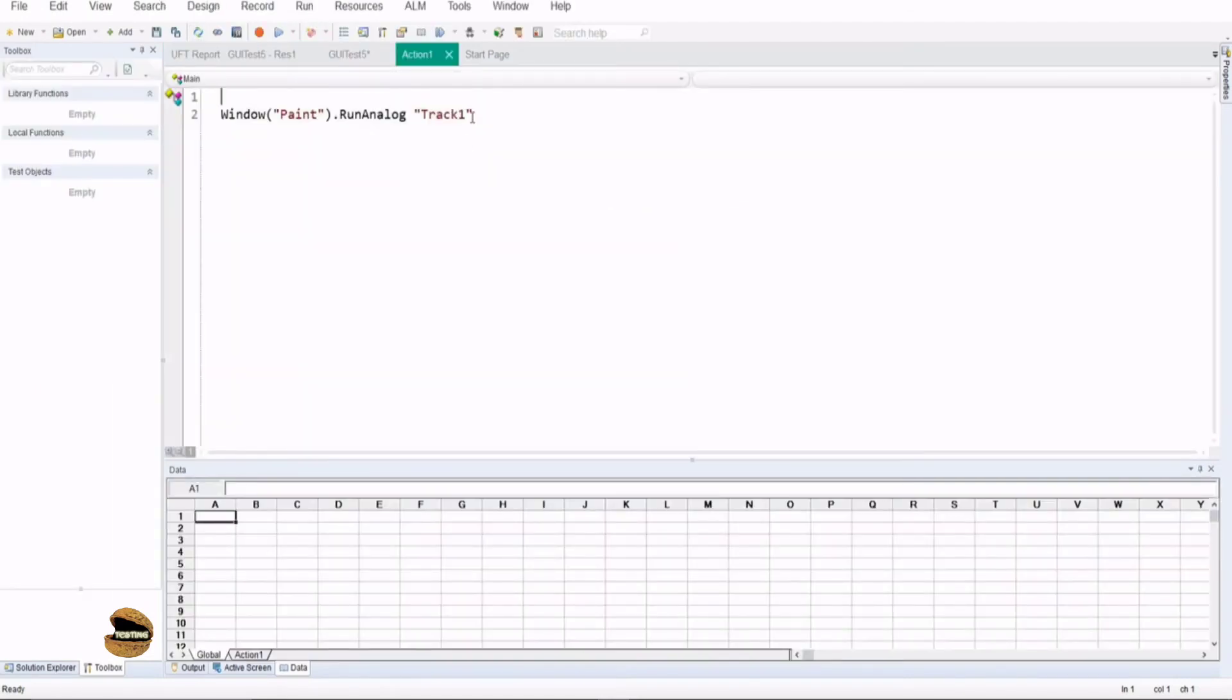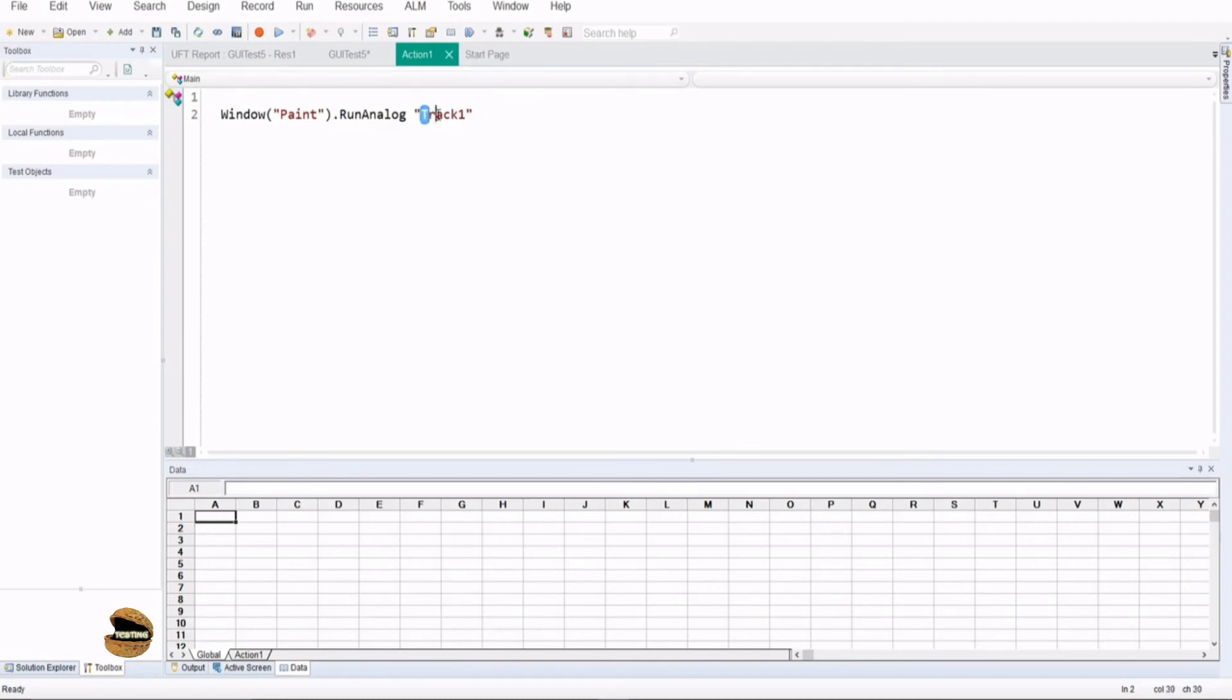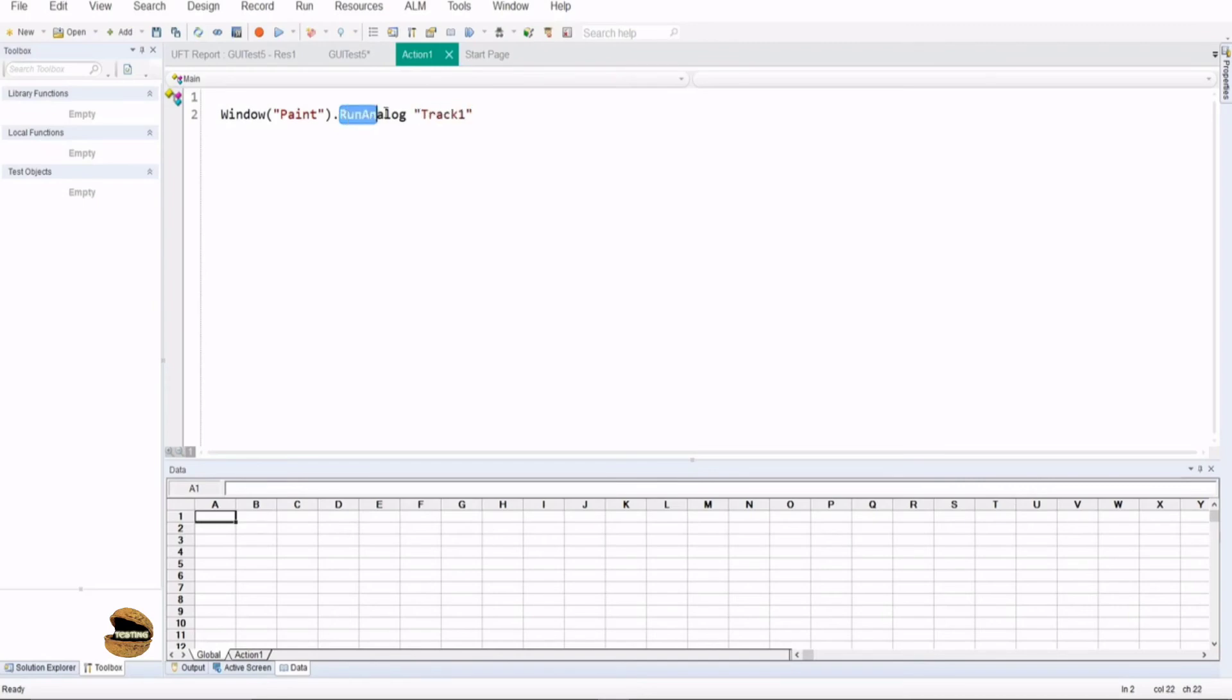But the problem is we just have one particular script in our window right, we just have one particular line. So in case it becomes something like parameterizing or passing custom values to the script, that becomes more complex in the analog because analog is a video recording of your screen using the mouse activities. Your mouse actions are captured in a recorded file and this is just playing back that video file respect to that particular application.